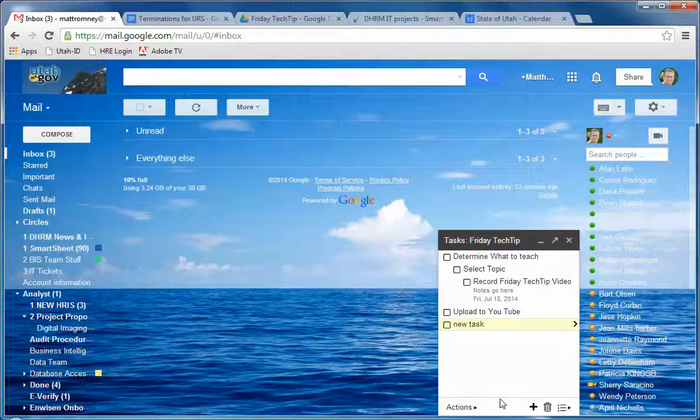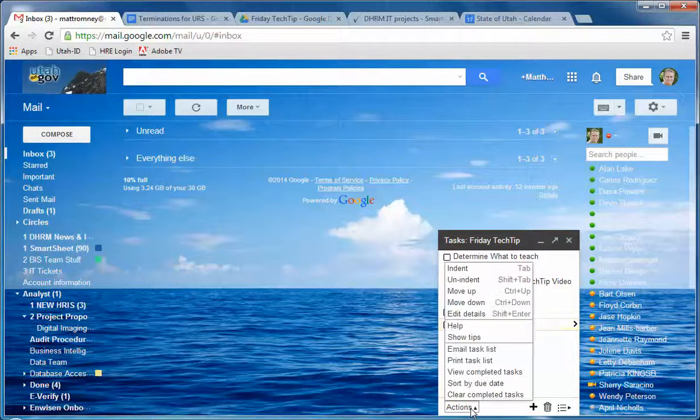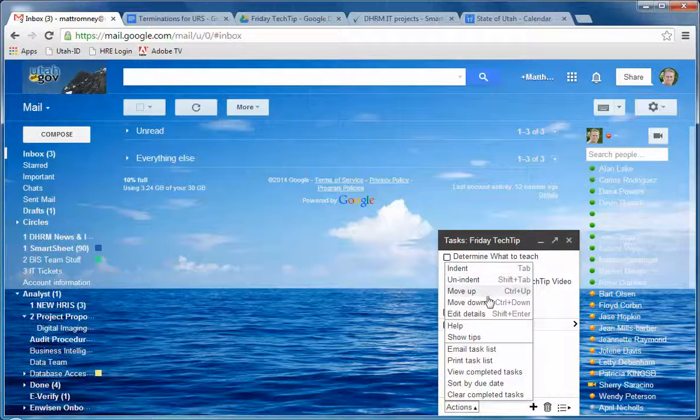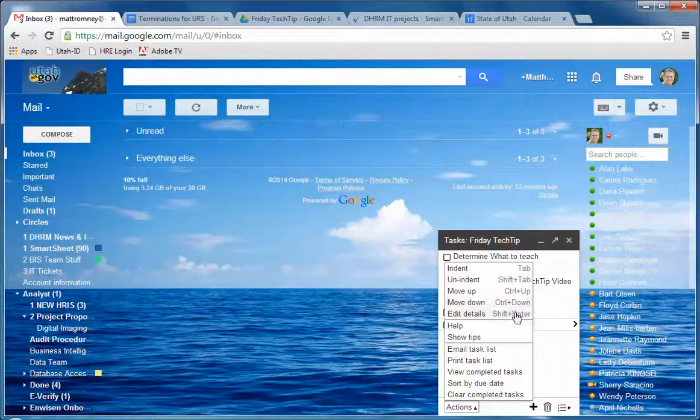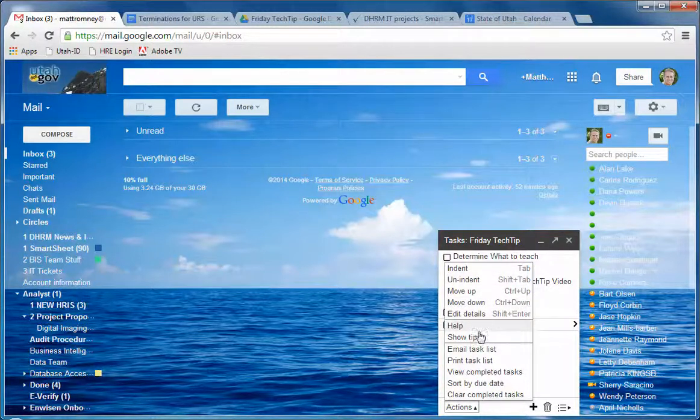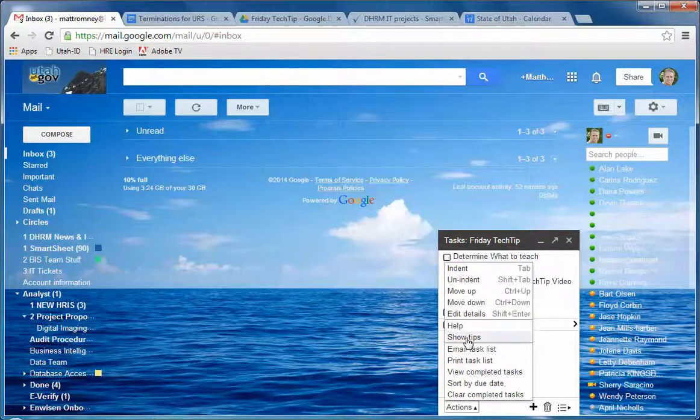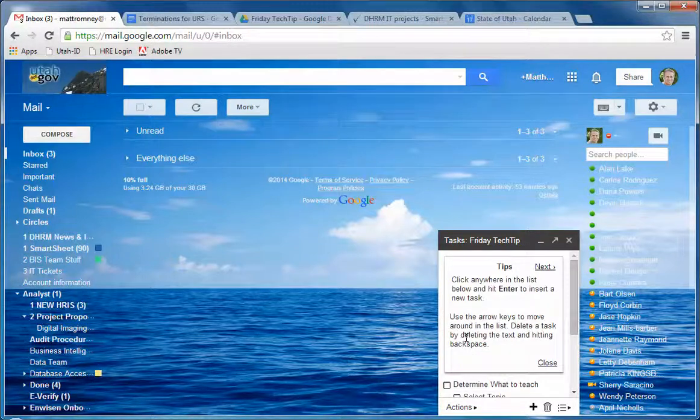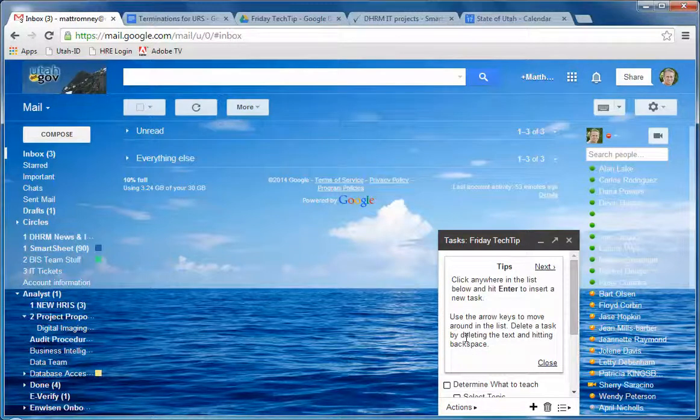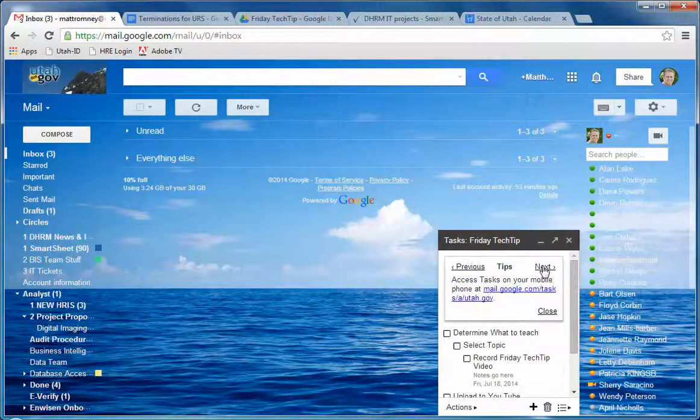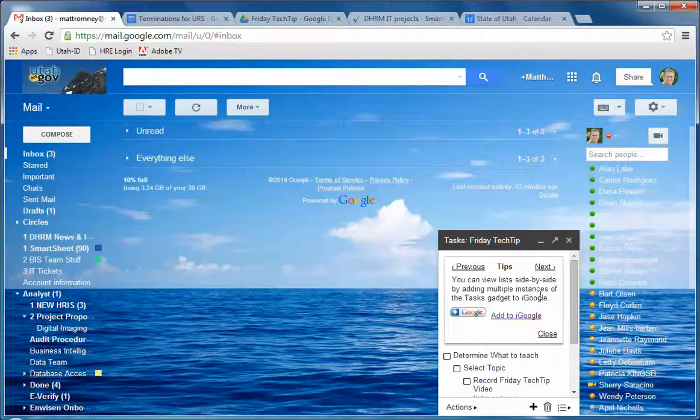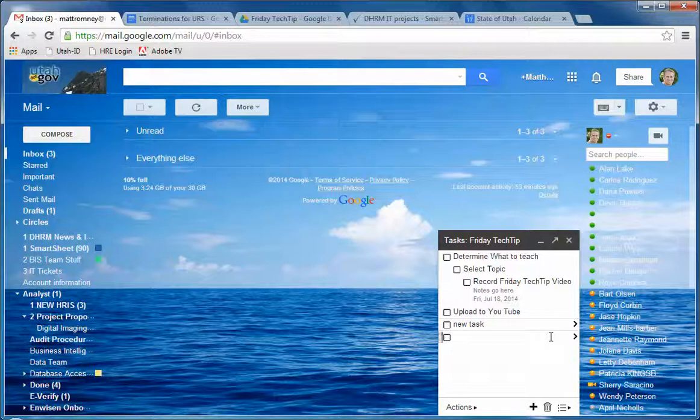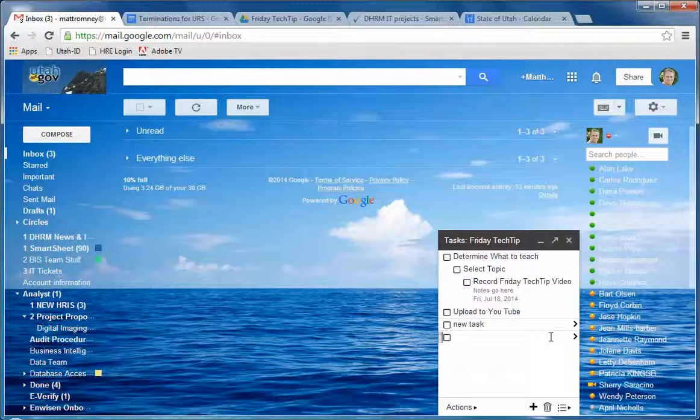And the last thing here, a lot of these are in here as well. Indent, un-indent, move up, move down. Gives you the control, the quick keys to do it. There's also this, show tips. That's got tips on how to use Google Tasks. You can click the next one, go to another one. There's lots of different tips in there on how to use Google Tasks.